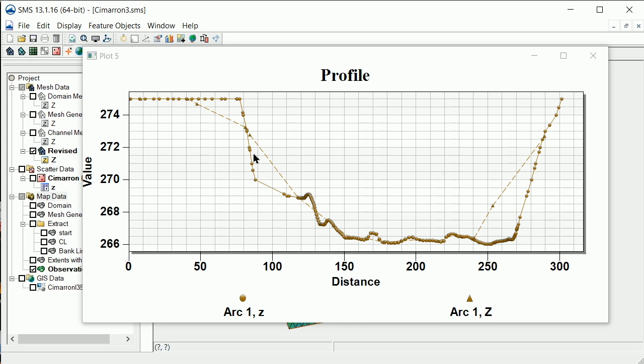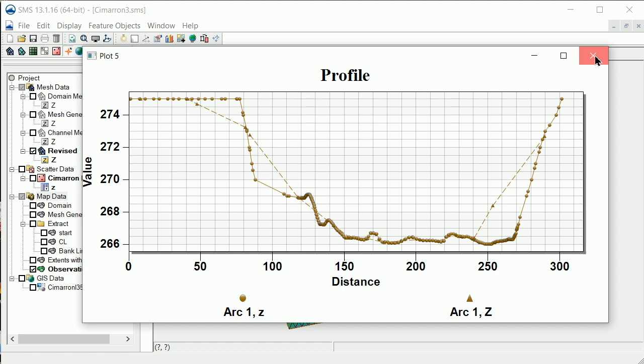This plot shows how well the mesh elevations match the raw elevations at this cross-section. This process could be repeated for other locations.